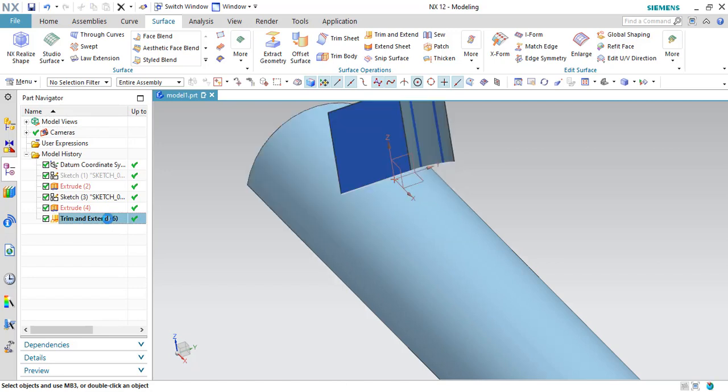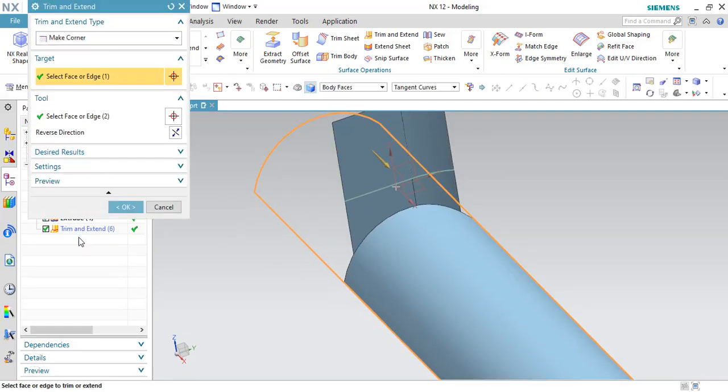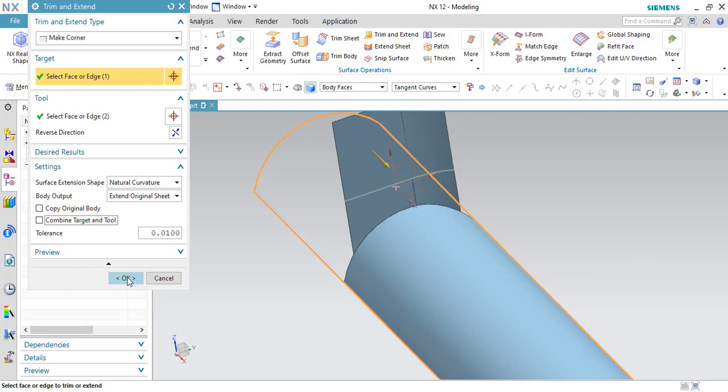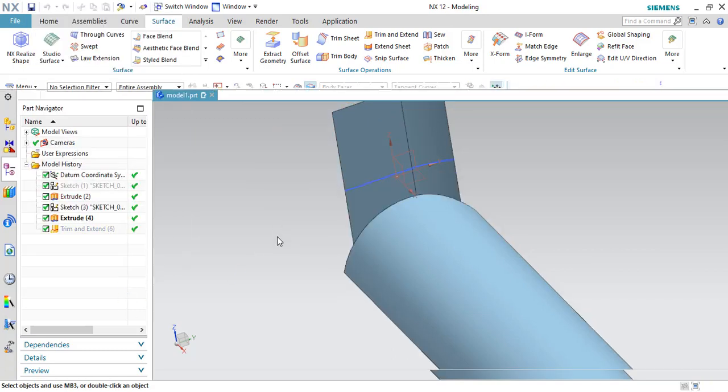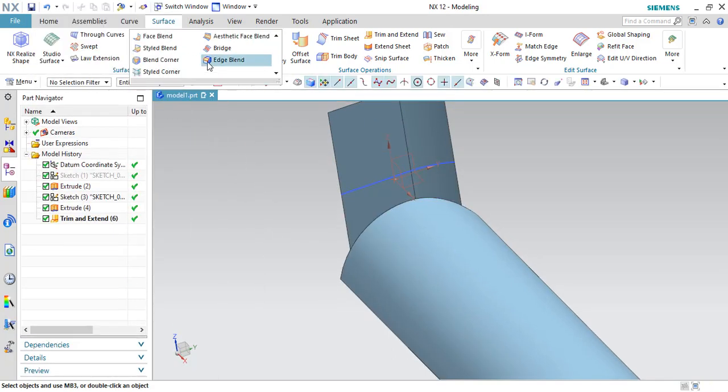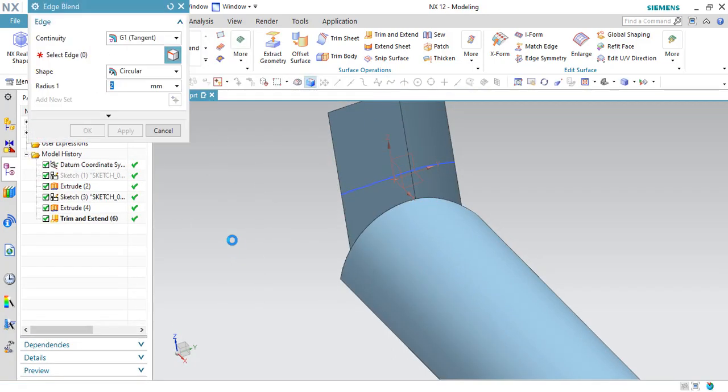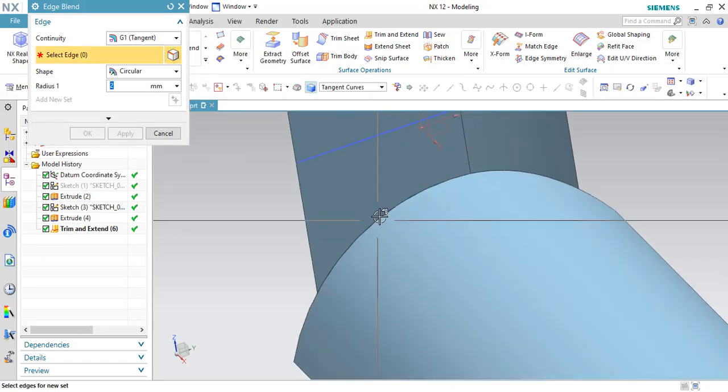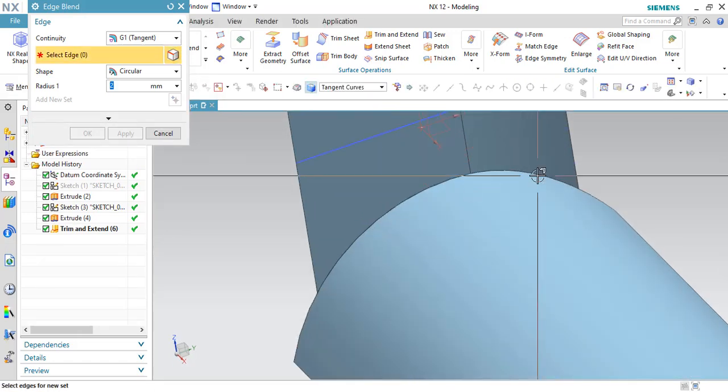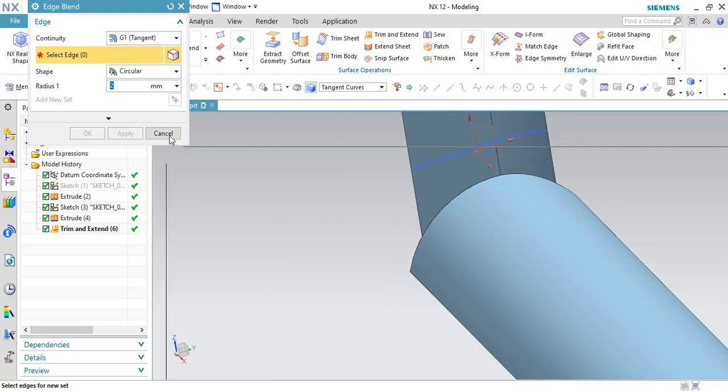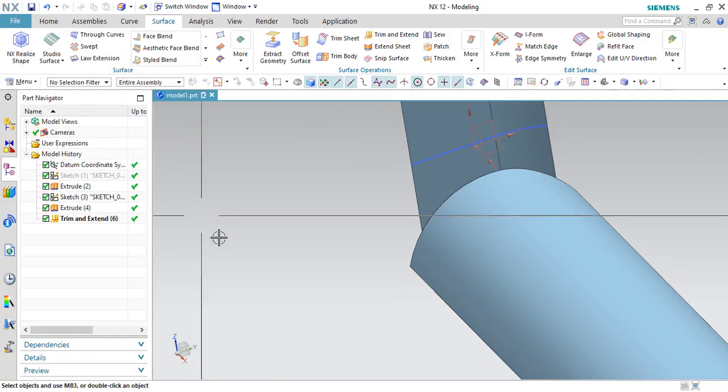Suppose if you want to remove it and try it again. I will just remove the combined targeting tool and I will try to give the edge blend now. If you go to pick a corner, it is not taking because these two surfaces are not in combined.